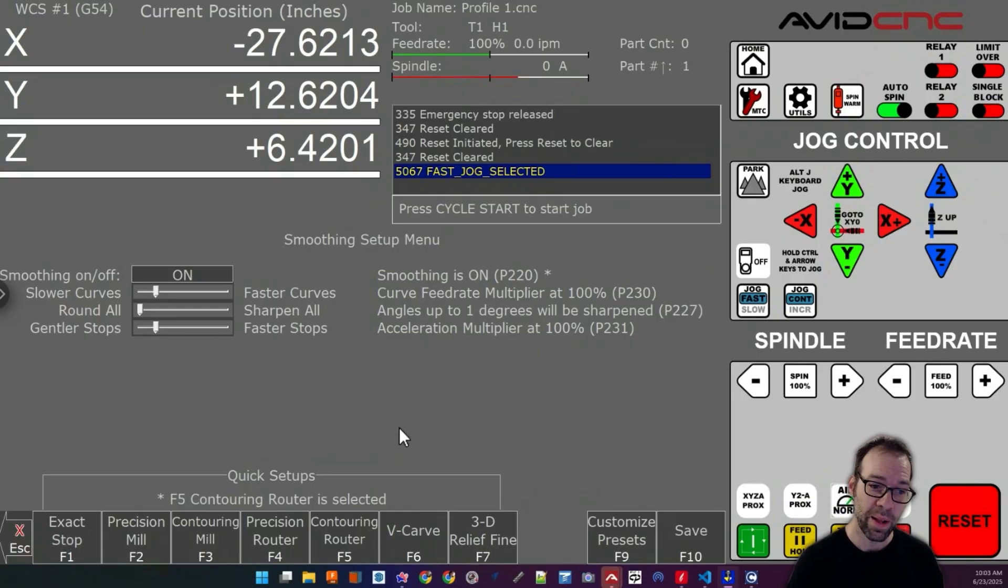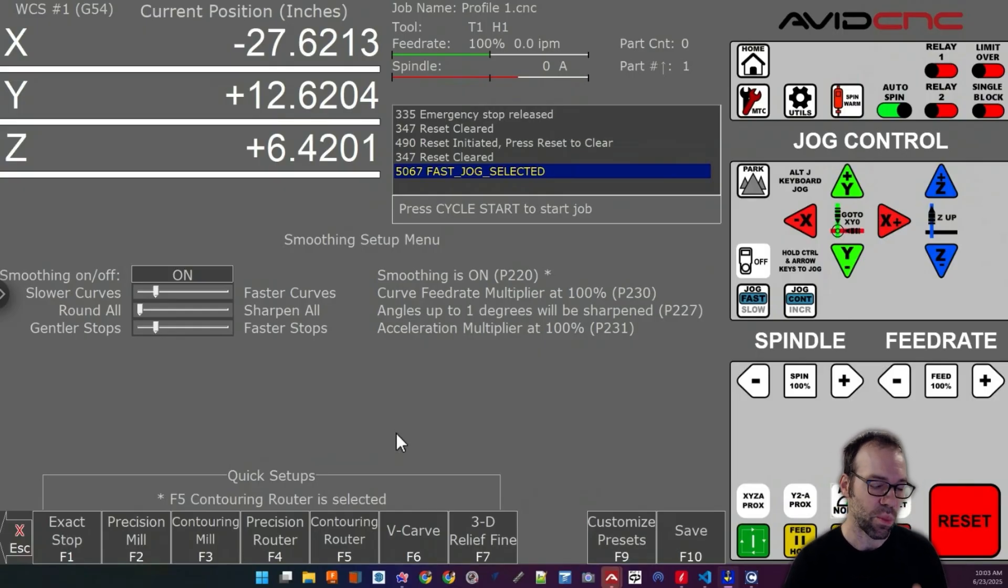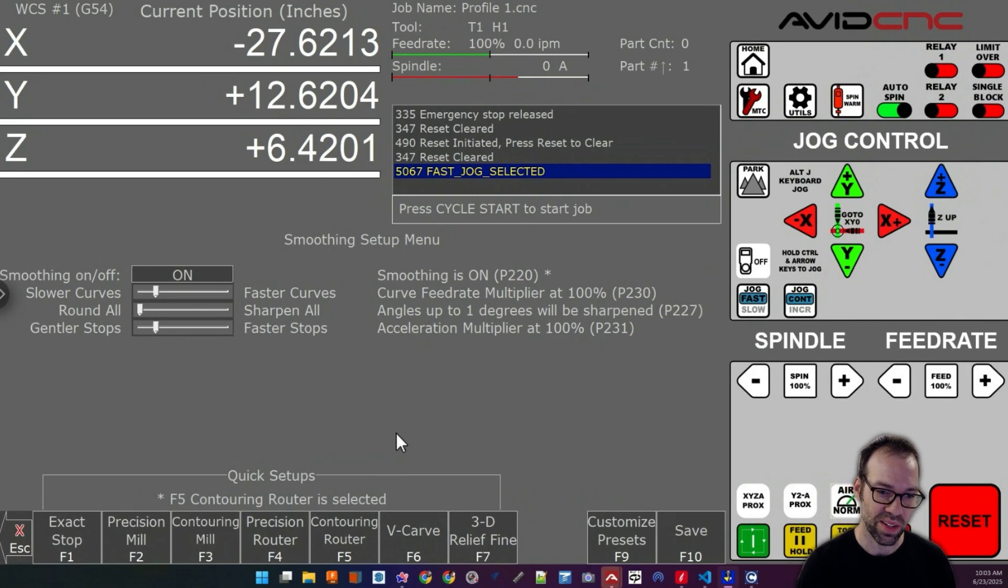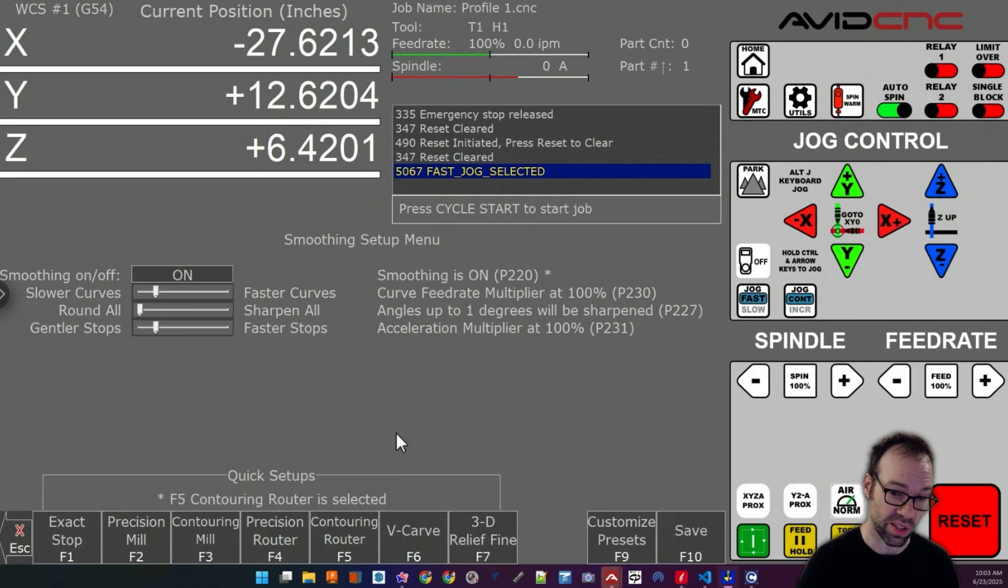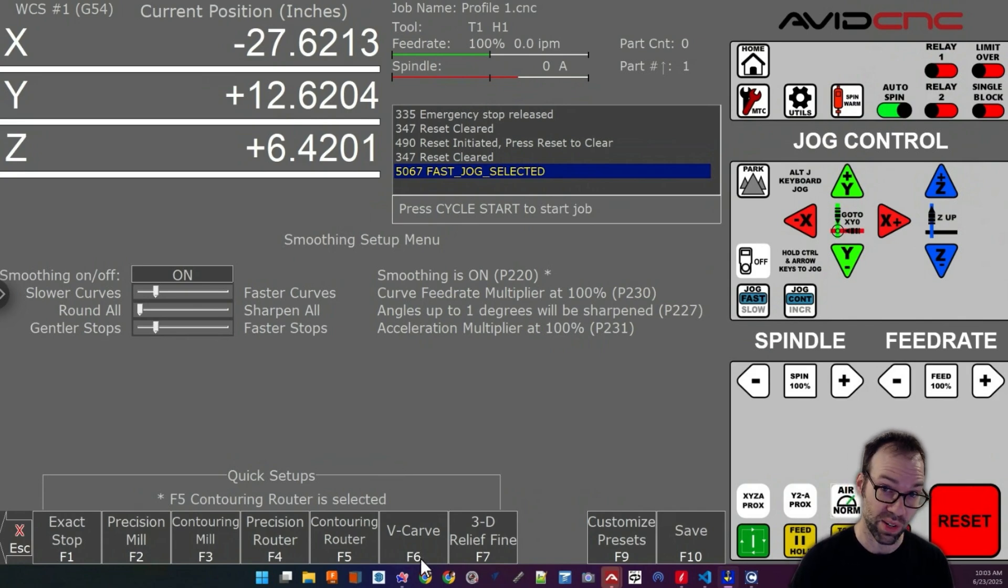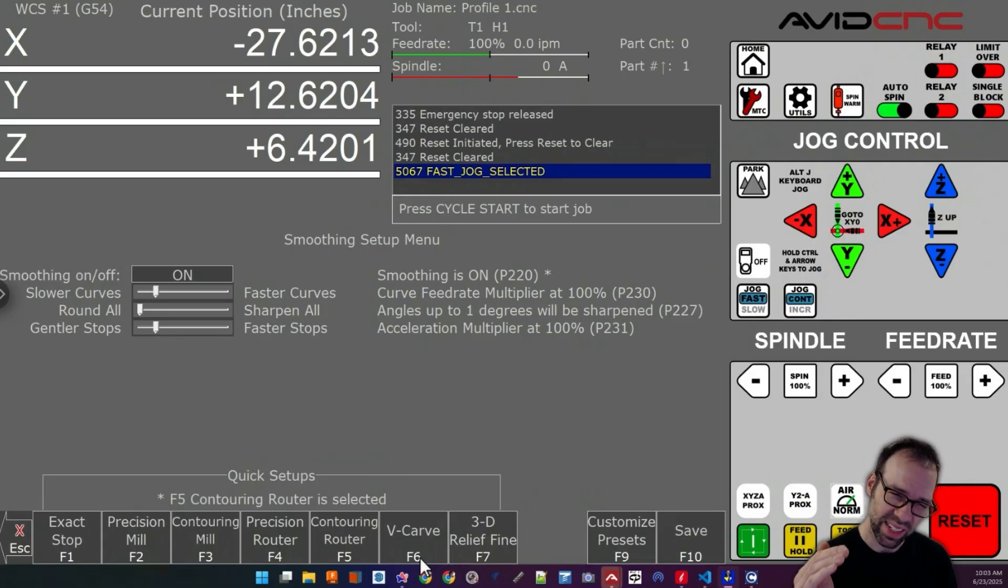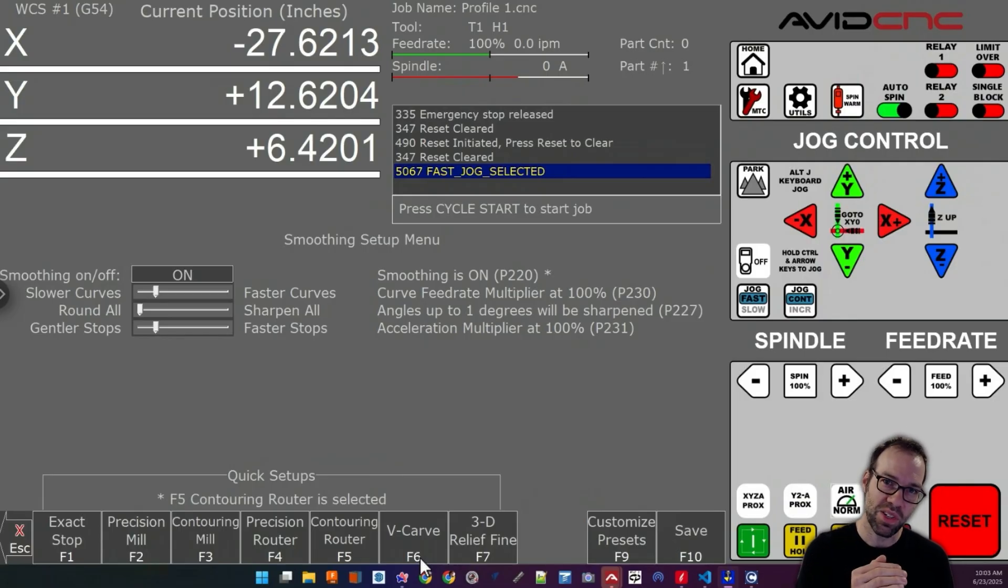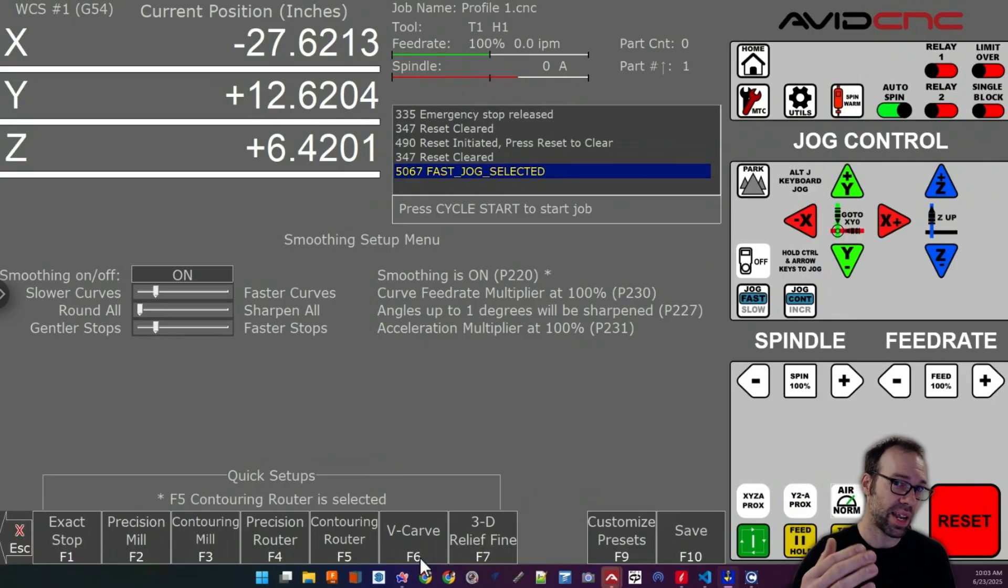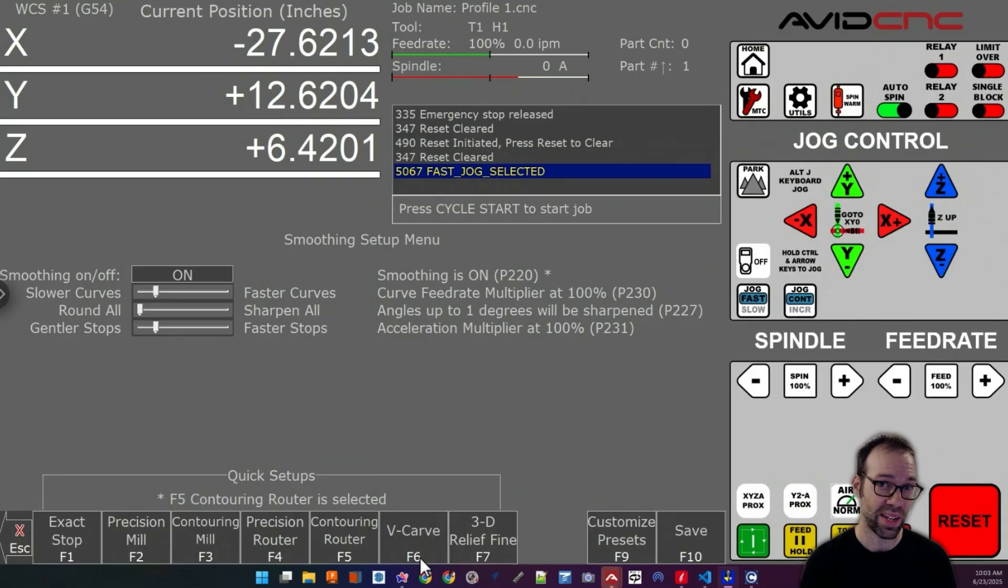Very basically what these features do is the more smooth you go, so the closer you get to 3D relief fine, which is the smoothest profile of them all, they are going to round over geometry just a little bit and make the machine very gently accelerate and decelerate to maintain smoothness.